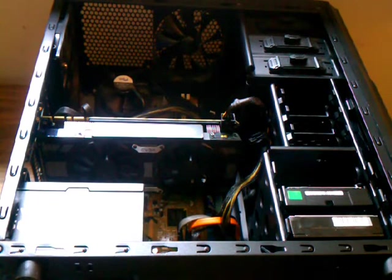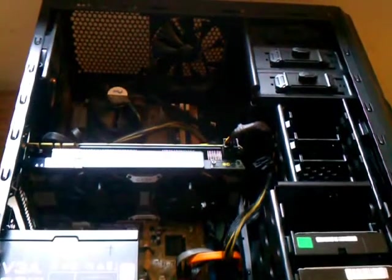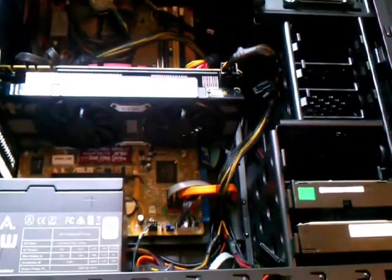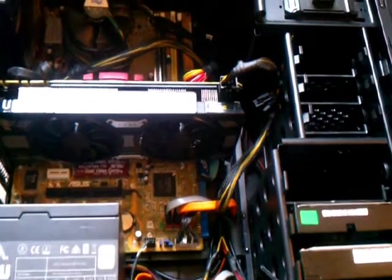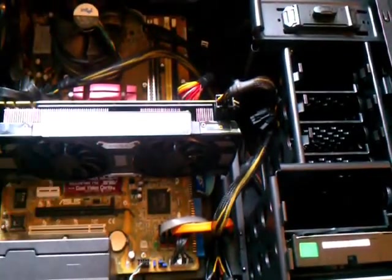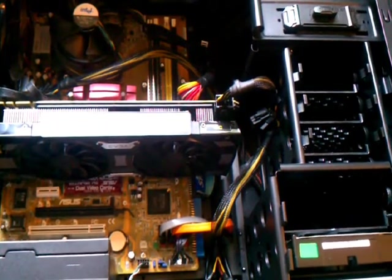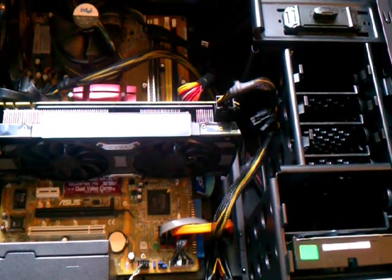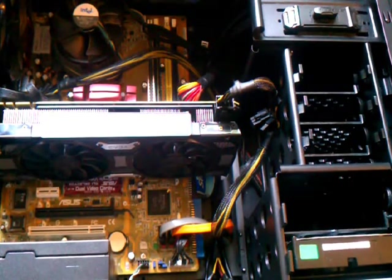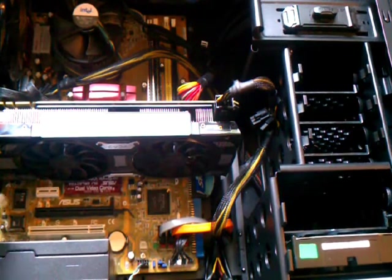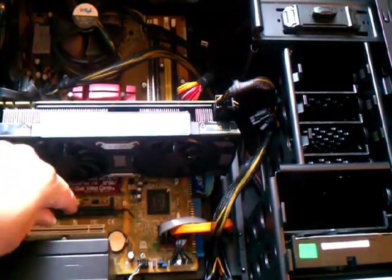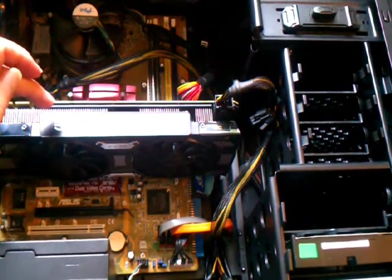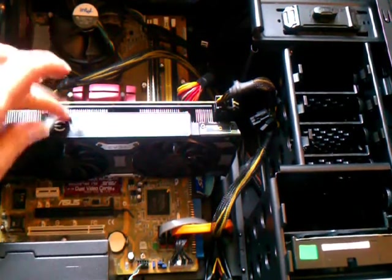Alright, so we're back. I've opened up the rig here. We have an available slot here for another graphics card. However, the graphics card that I want to put in is my ASUS GTX 1070, which is 11 and a half inches long. So I'm going to have to move this card to that slot and put the ASUS graphics card in this slot.